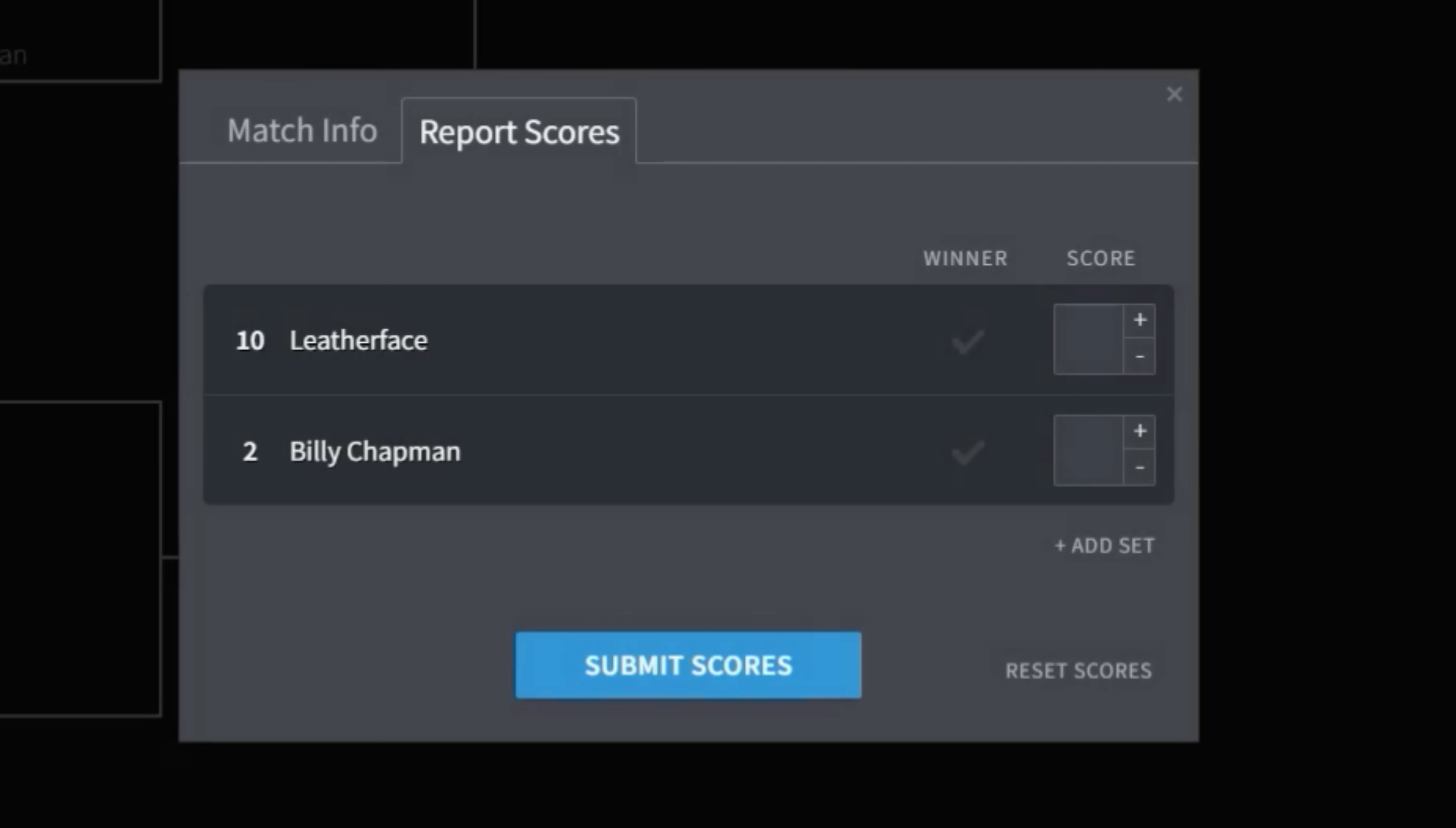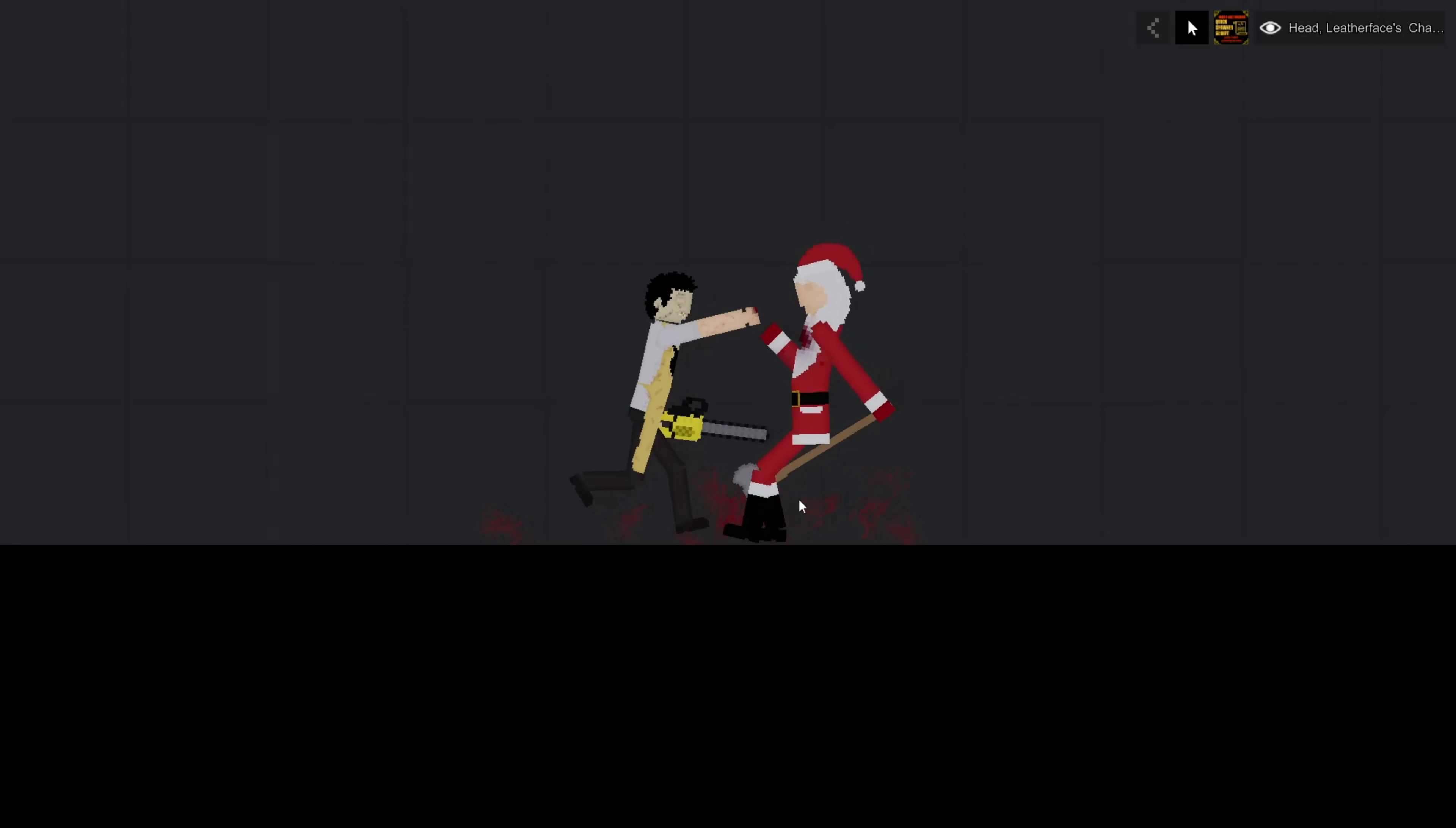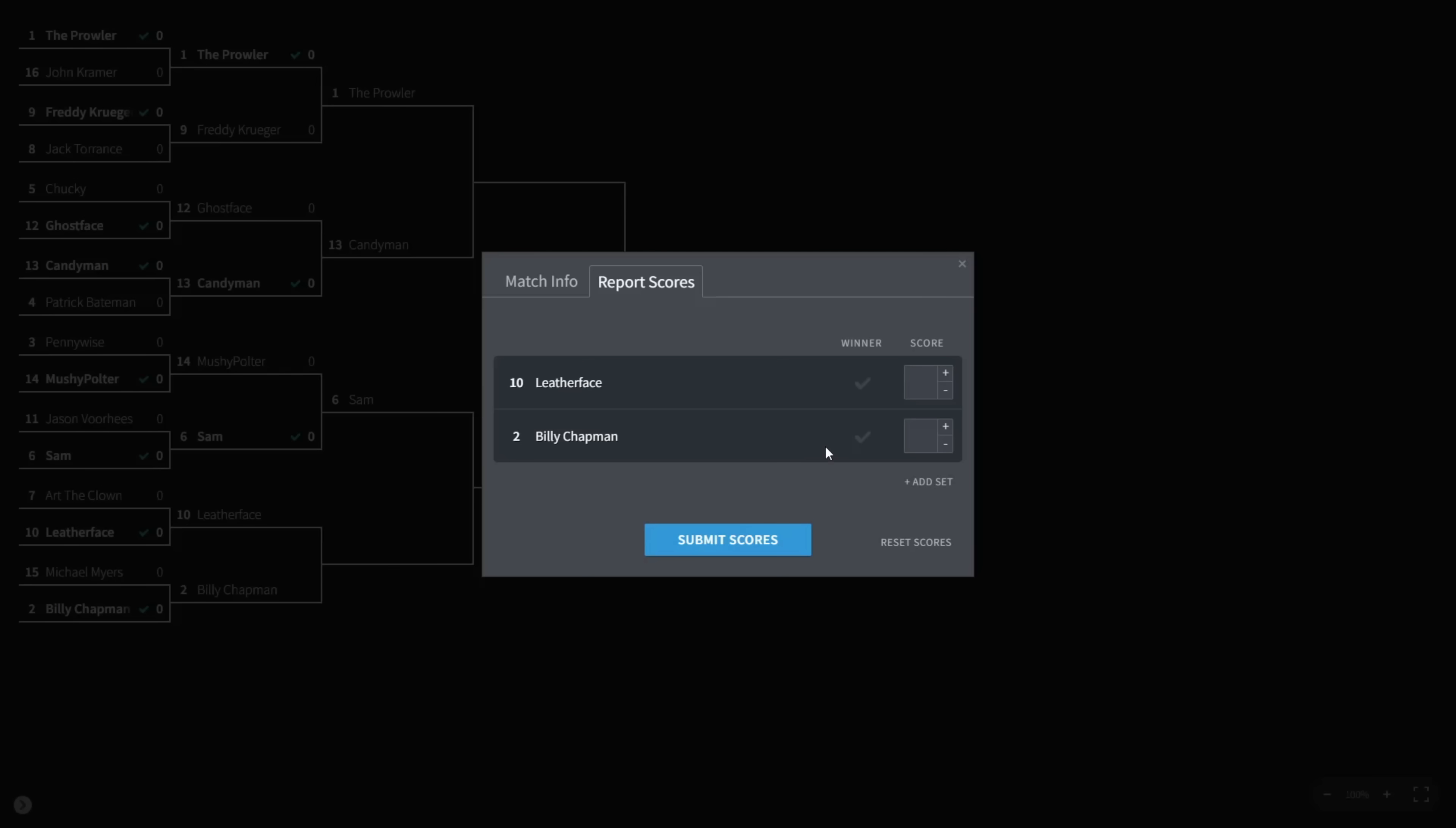Up next is Leatherface versus Billy Chapman. Can this round go quickly? I feel like whenever we have a round with these two, they take way too freaking long. And here we go again with this. Someone just do something where this gets over within like 30 seconds. That's what I'm talking about. Good job, Billy. Right in the freaking dome. Yes. Good one, Billy. Congratulations, Billy.